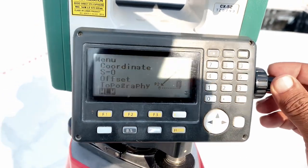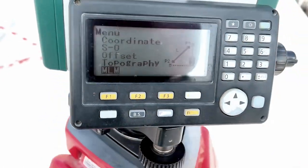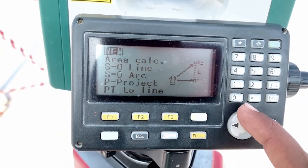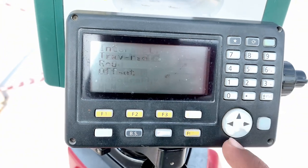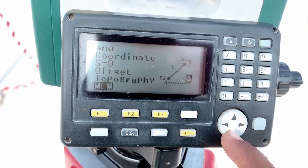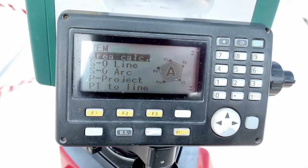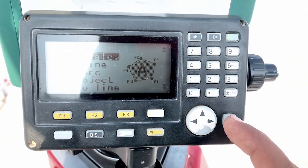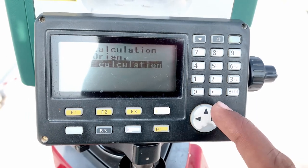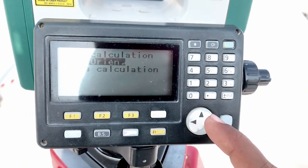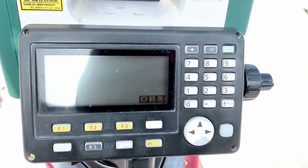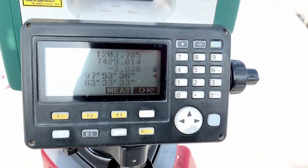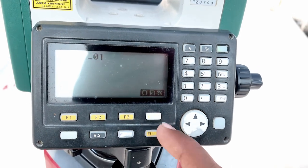For area calculation, select Area Calculation. Here you can measure more than five points — for example, observe the first point, then second, third, and so on.